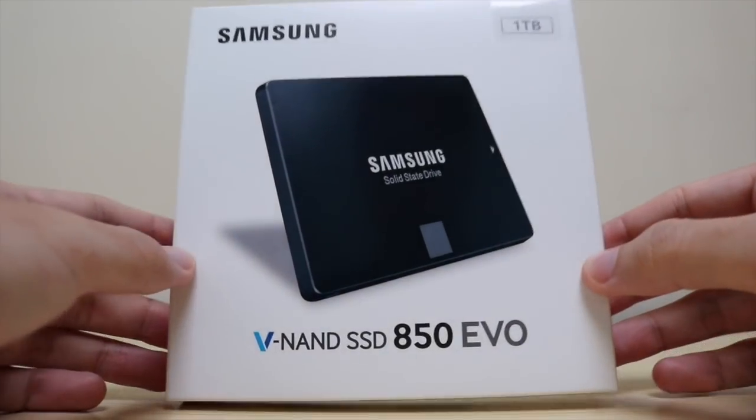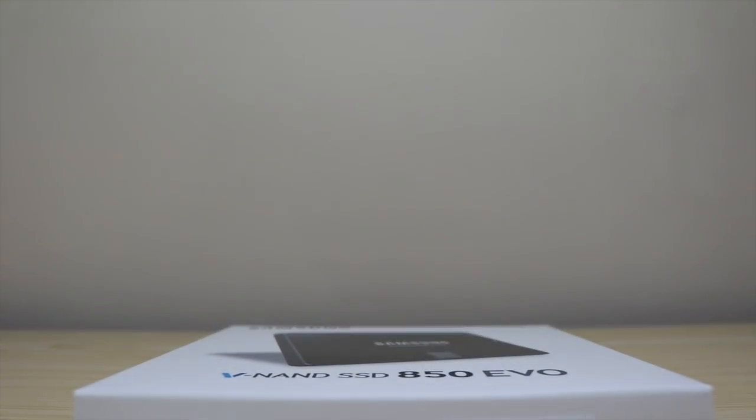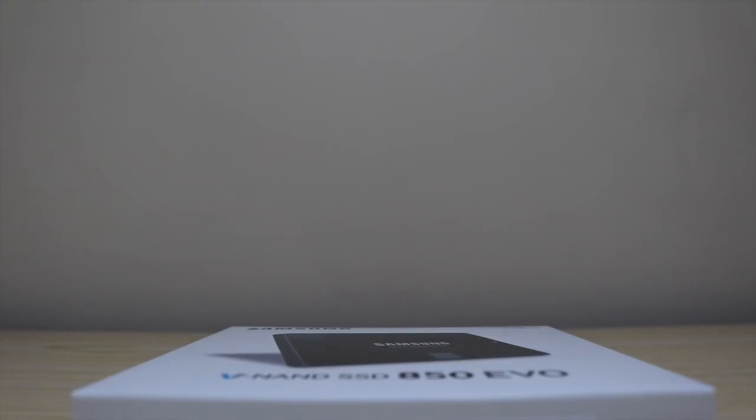Okay, hello guys. Today I'm going to take you through how to install a Samsung SSD or any type of SSD into your MacBook Pro.